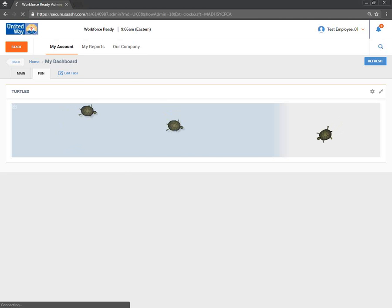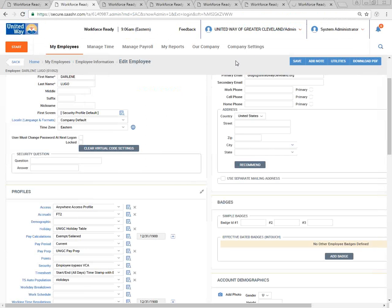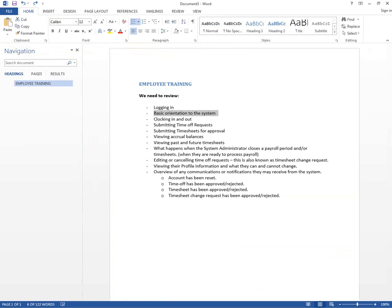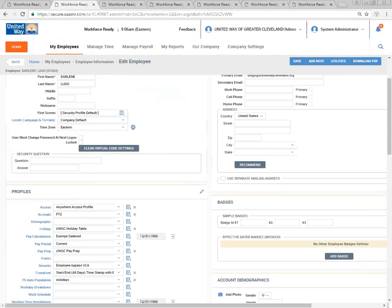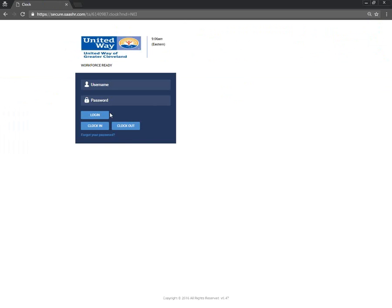Next, let's talk about how you'll be clocking in and out. If you notice, on the Workforce Ready login page where you put your username and password, there is a Clock In button. If you log out and go back to that site, you'll see the Clock In and Clock Out options. Using this functionality will automatically clock you in, put your time entries there, and clock out the same way.